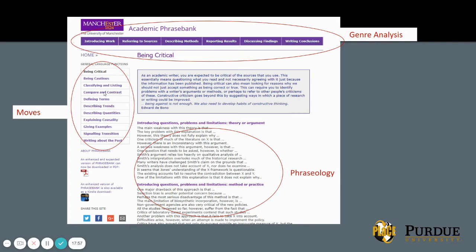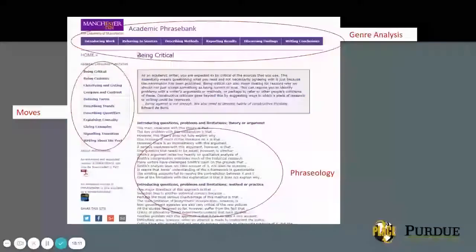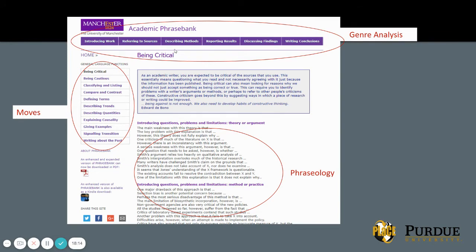On the left-hand side we see different moves, also called general language functions. If the form of the paper is the IMRAD structure — Introduction, Methods, Results, Analysis, Discussion — then the functions describe what writers do: sometimes they're critical, sometimes cautious, sometimes they classify and list, compare and contrast, give examples, or signal transitions. Signaling transitions helps indicate to the reader that the writer is changing ideas, changing direction, or moving to a new section.